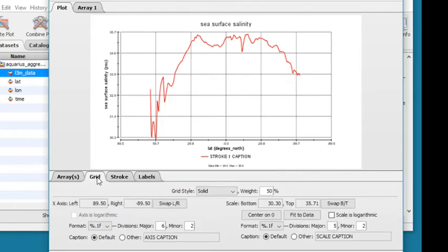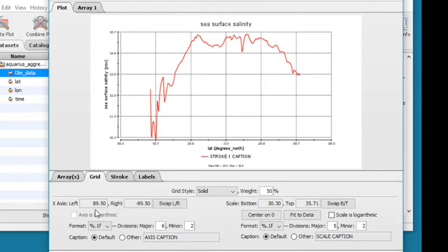You can modify the grid's style and weight on the Grid tab. Enter values into the left, right, top, and bottom fields to adjust the minimum and maximum values for each axis. You can flip the values on each axis by clicking the Swap button.